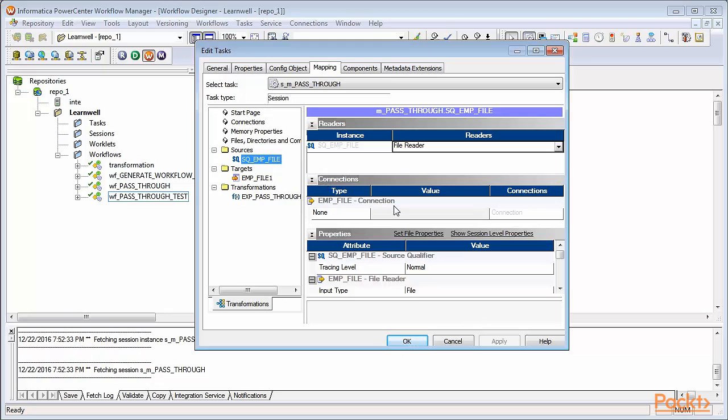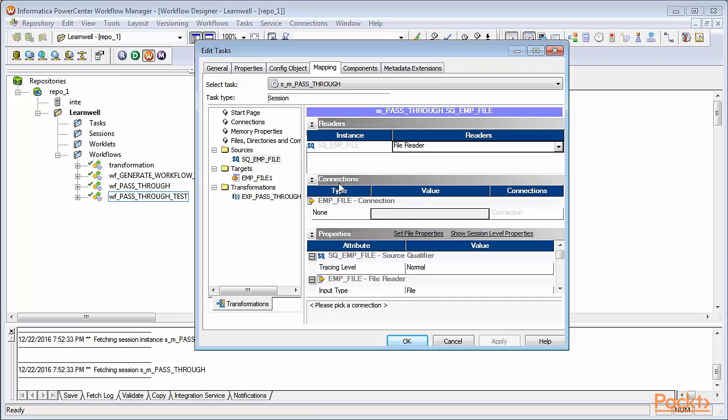The next option, Connections, as you can see, it's currently disabled because our source is a flat file. When our source is a database table, this option will be enabled and you can specify the connection object. We'll discuss about this option later.